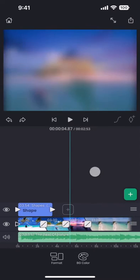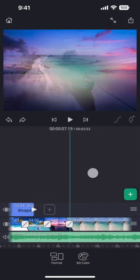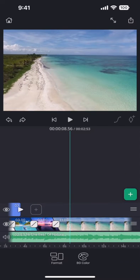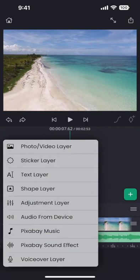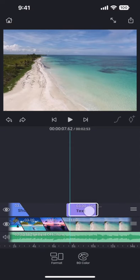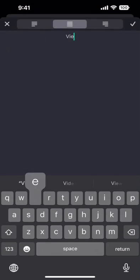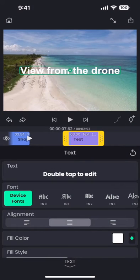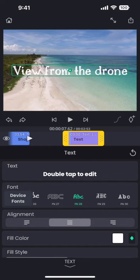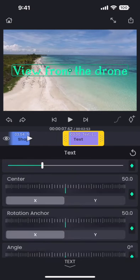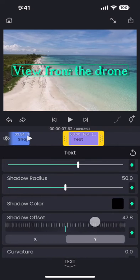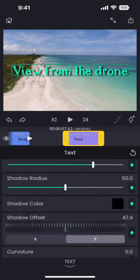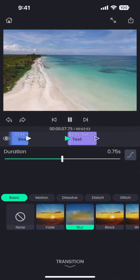We can also add a text over here. If we only want to add text and not shape, we can simply add a text layer. And add transitions here as well.